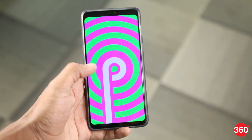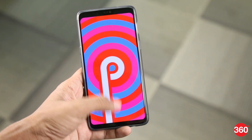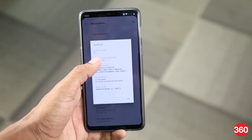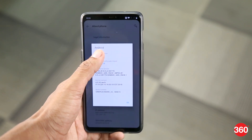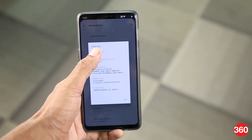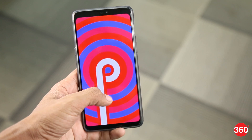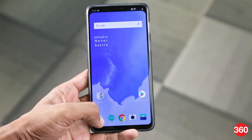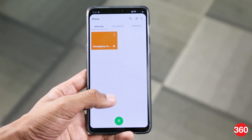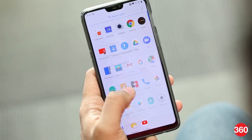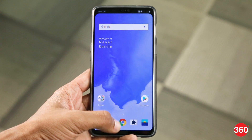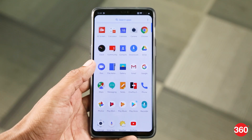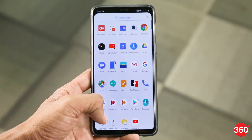Once it's installed, you will notice some changes right off the bat. The interface is closer to what a stock Android P experience is like. The dialer, settings menu, and app drawer are all reminiscent of that.